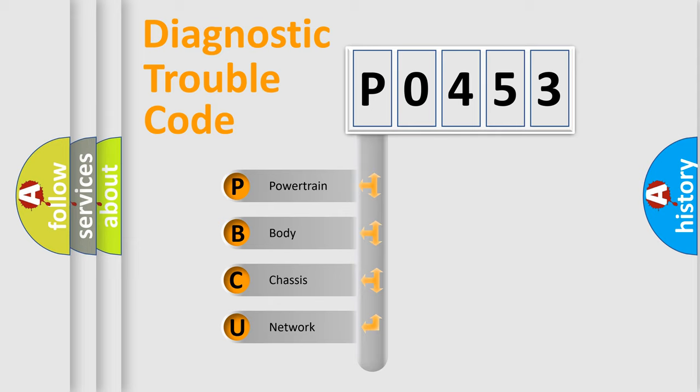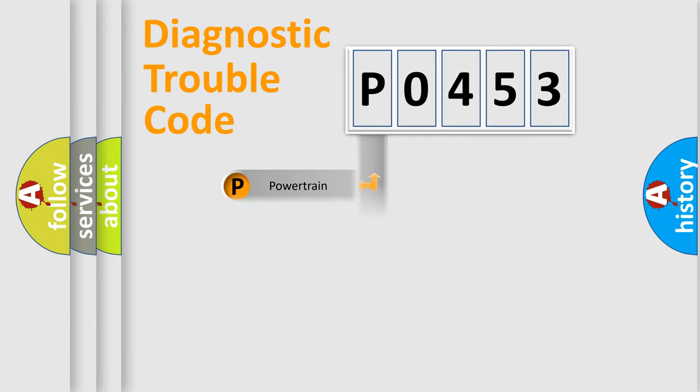We divide the electric system of automobile into four basic units: powertrain, body, chassis, and network.